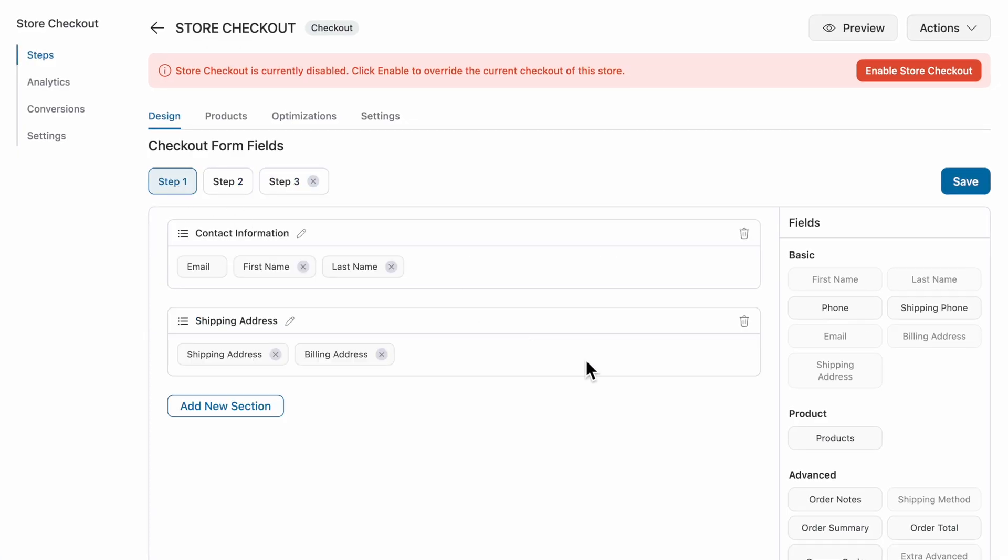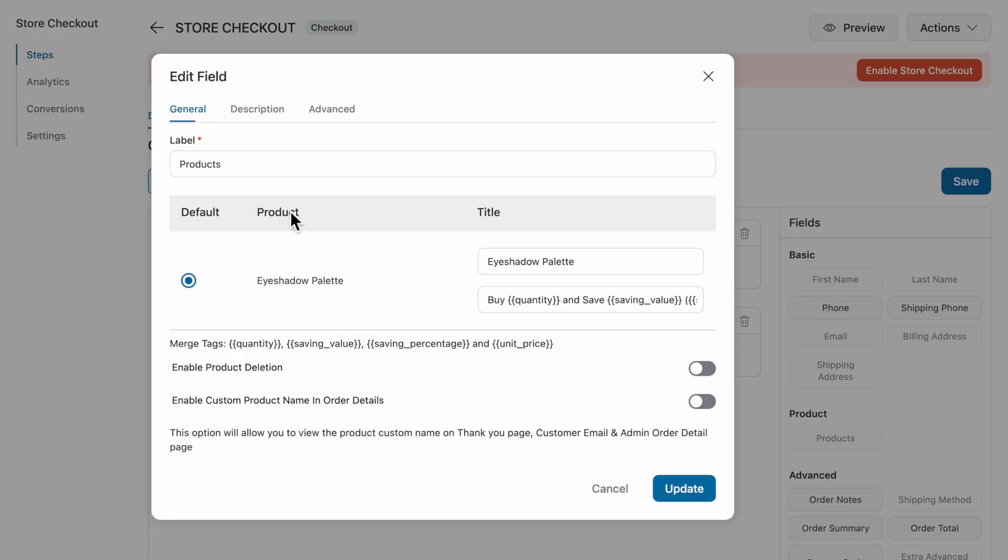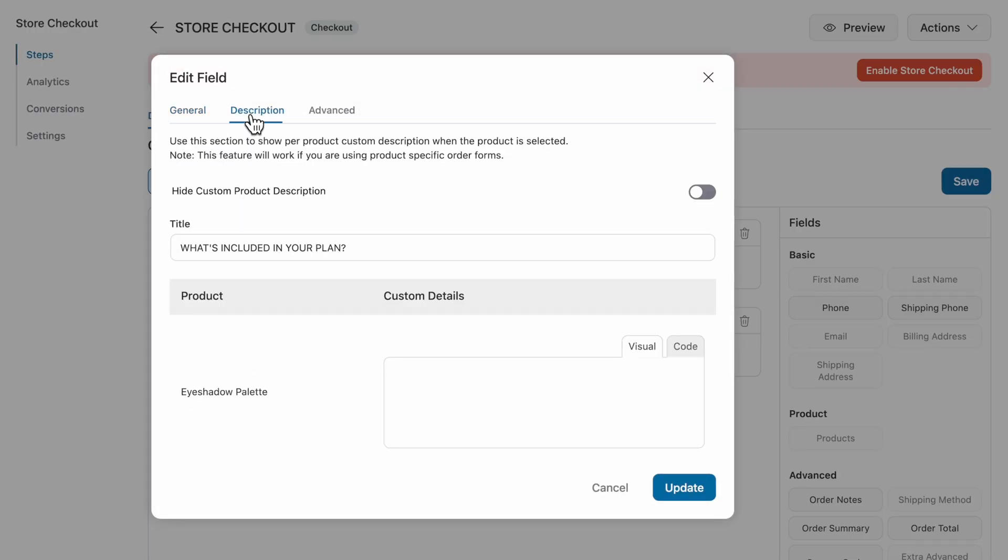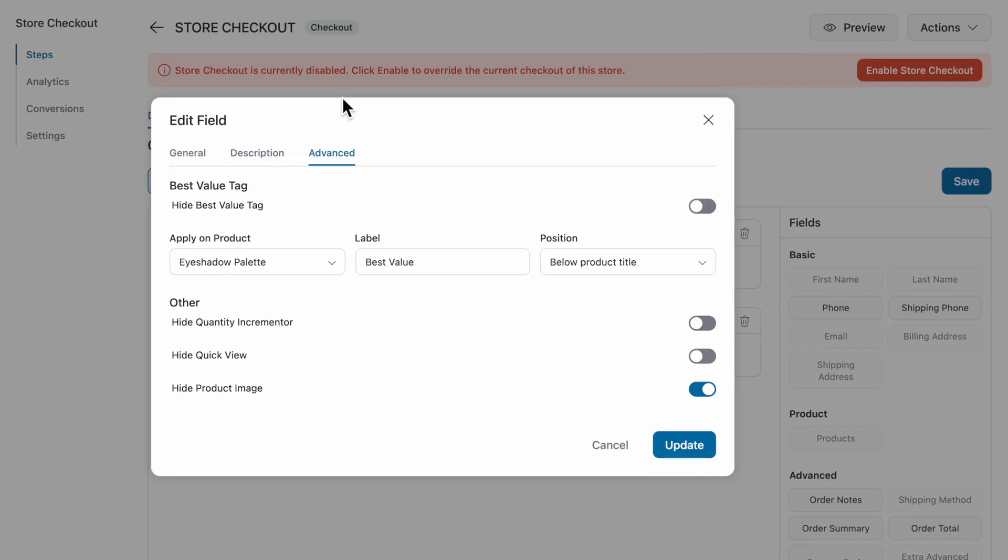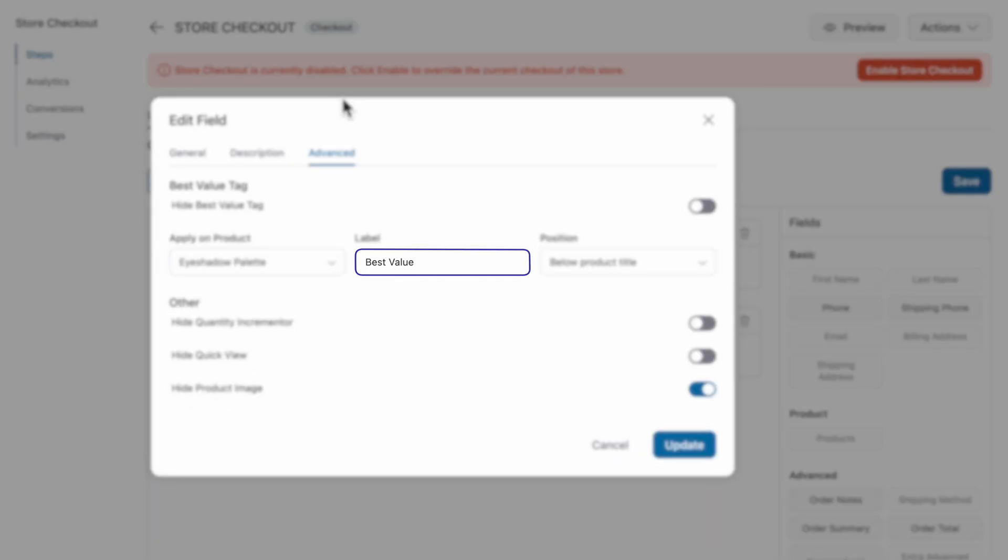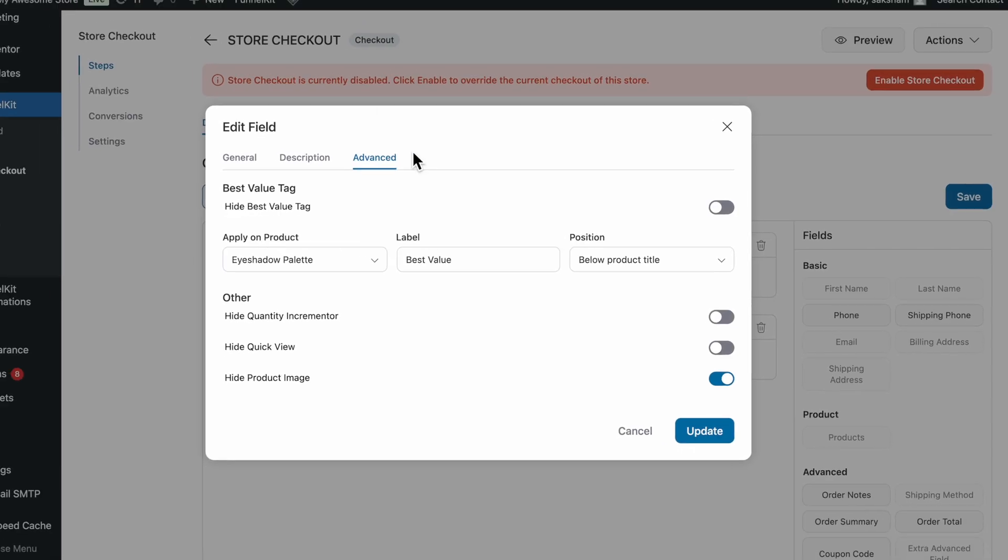For instance, if you're using a product section, it's just as flexible. You can add short descriptions, highlight offers with tags like best value, or create special deals for specific items. Everything about the product display is under your control using the checkout field editor.